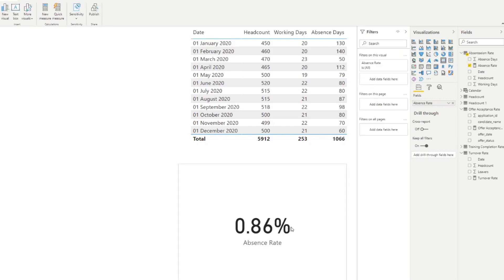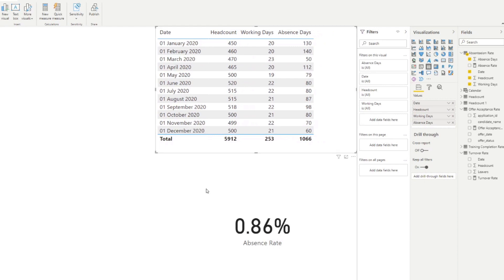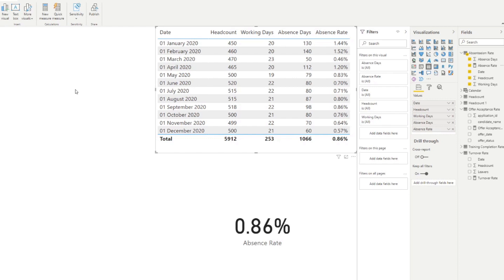It gives us an 0.86 percent absence rate. One great thing about having our table already aggregated by date is that this measure changes based on context. Overall, the absence rate across the full history is 0.86 percent. But if you drag the absence rate into a table with a date breakdown, you can see which months had the highest absence rates and use that for root cause analysis.